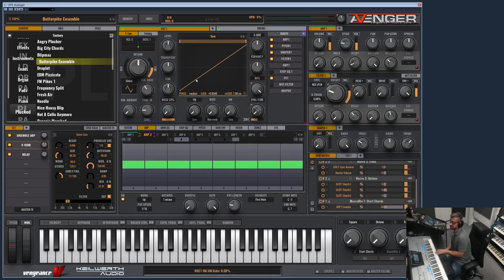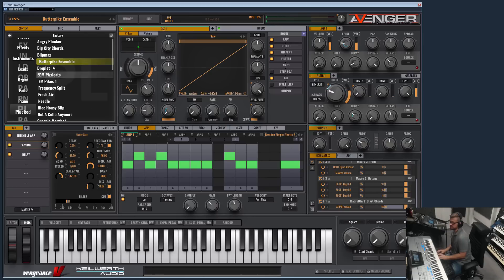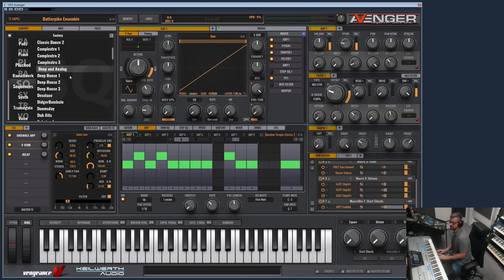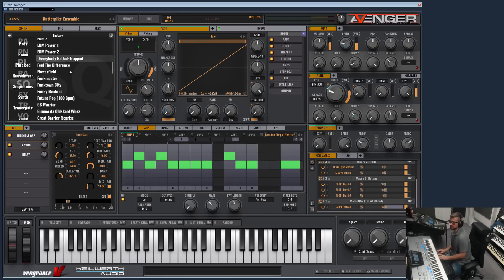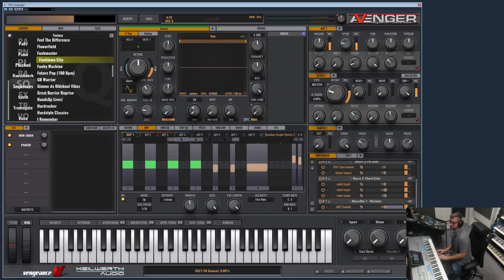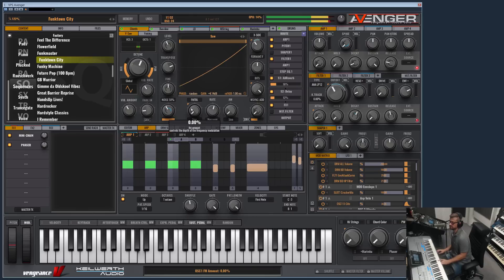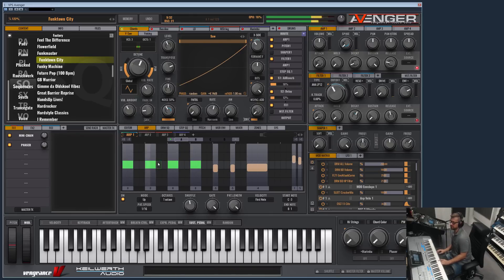So like I said, each oscillator can have its own arpeggiator. We can quickly show this, or let's show this with a sequence. We can load a sequence, for example, what can we choose? The Funktown City, for example.